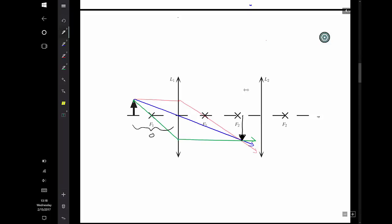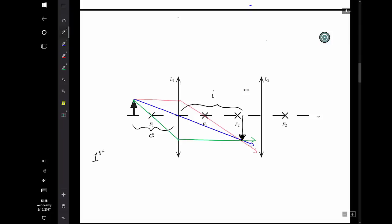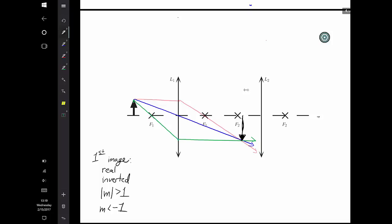This would be my object distance, and this would be my image distance. We can see that our first image is real and inverted. It looks like our magnification has an absolute value greater than one, but it's upside down, which means our magnification is less than negative one — my image looks taller than my initial arrow. Now that I've done the first lens, I move on to the second, repeating the entire process using my first image as my new object.